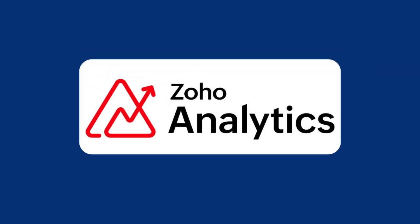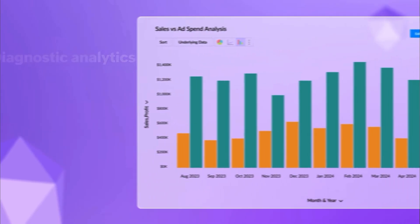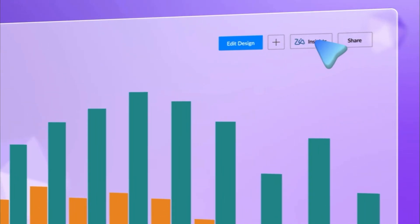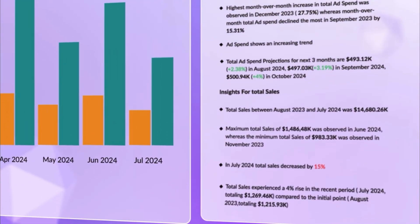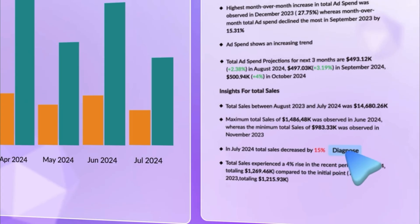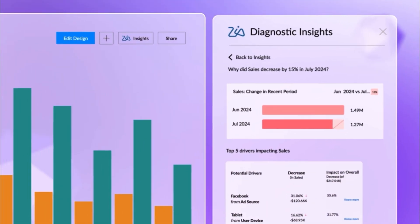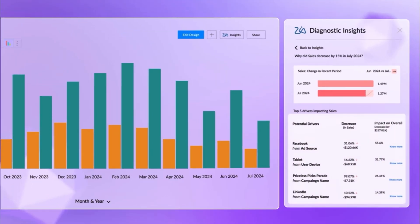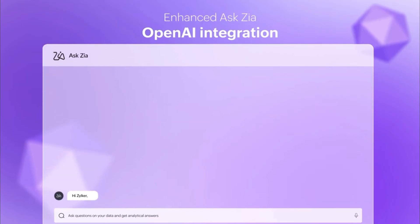Next is Zoho Analytics. This tool builds reports and dashboards from your data. You can connect information from CRM, Desk, or other apps and get a clear view of performance. It's useful for spotting trends and making informed decisions.